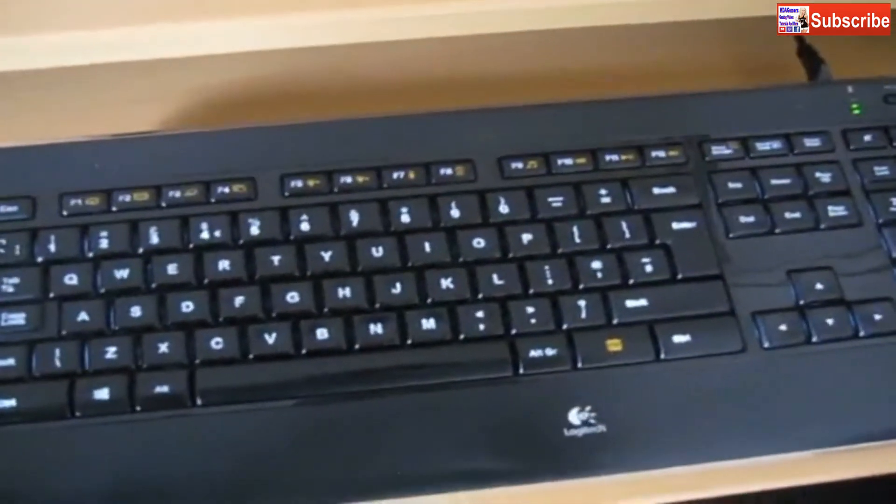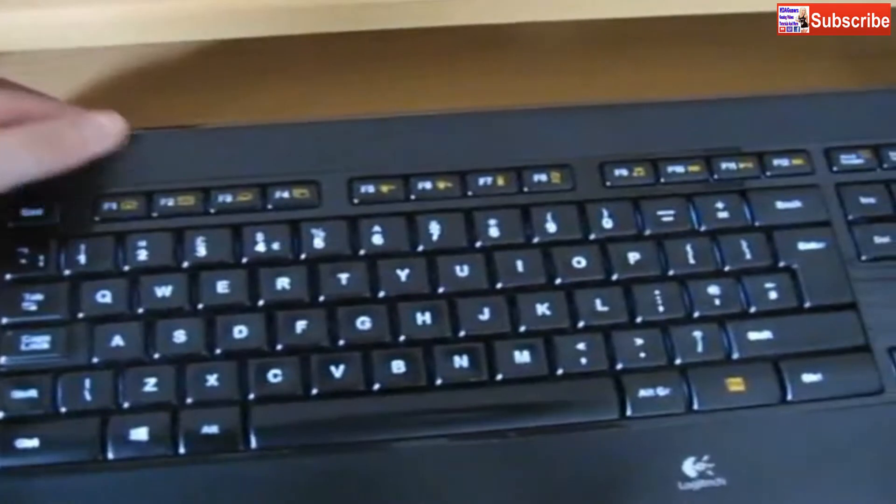I've got a wireless keyboard that I always keep on charge. This is the Logitech K800 illuminated keyboard.